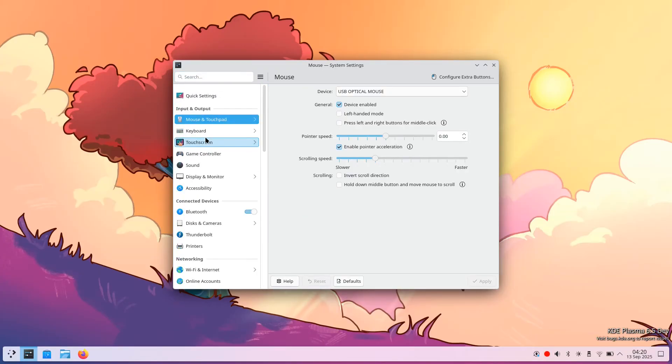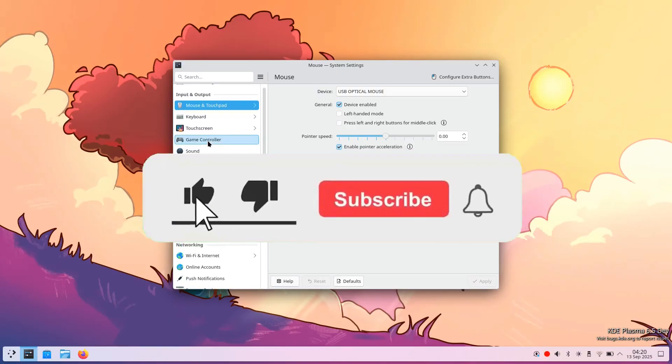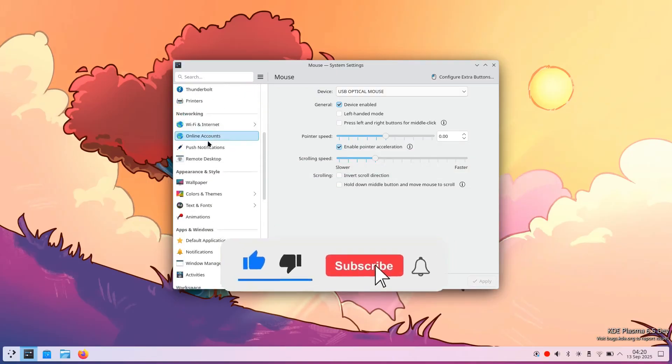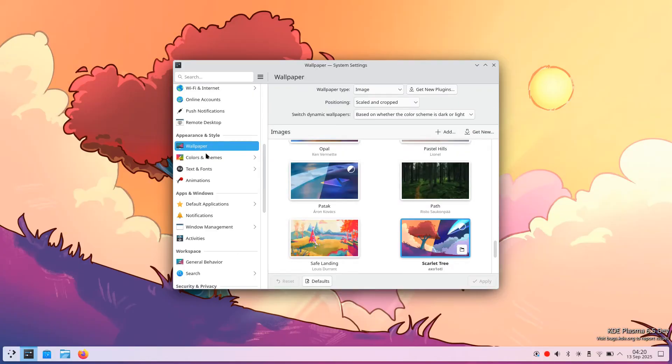That's all for today. I hope you found this video helpful. If so, please like and share the video, subscribe to the channel and turn on notifications for more Linux tutorials. Thanks for watching and I'll see you in the next one.